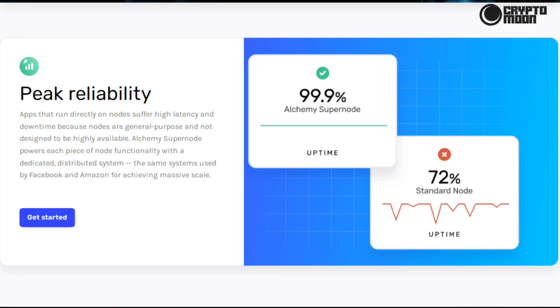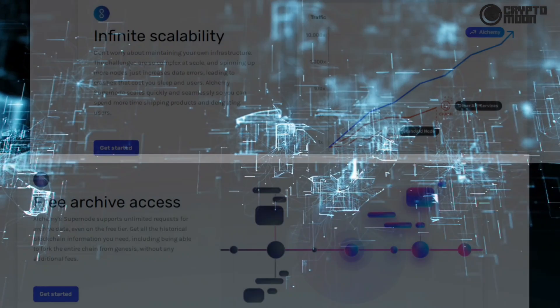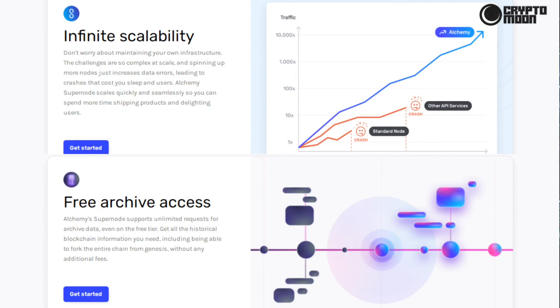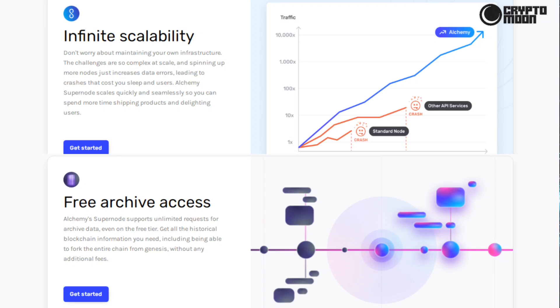Infinite scalability: don't worry about maintaining your own infrastructure. The challenges are so complex at scale, and spinning up more nodes just increases data errors leading to crashes that cost you sleep and users. Alchemy Supernode scales quickly and seamlessly so you can spend more time shipping products and delighting users.